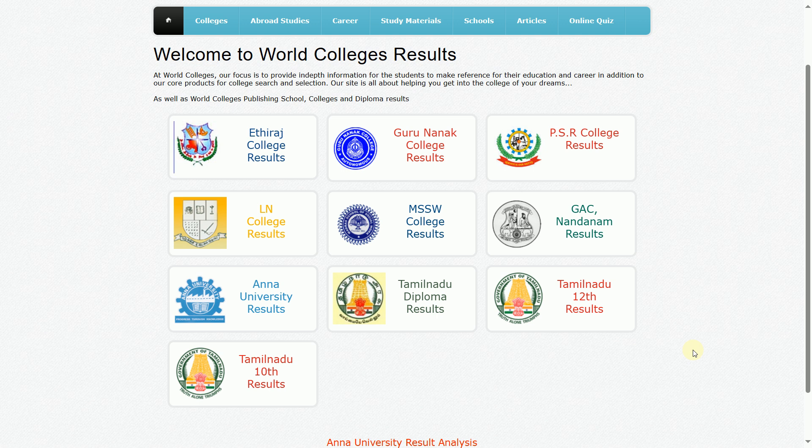If you want to share the information about the video, we will see the results. You can see the results of the 10th. You can see the results of the Tamil engineering results. You can see the results of the private colleges. We will see the exam on the official government website.